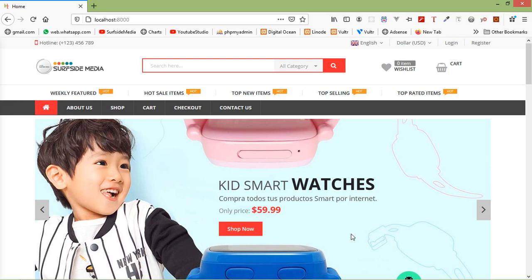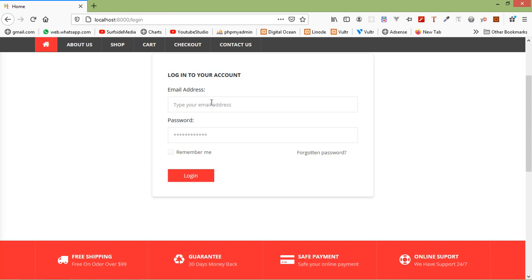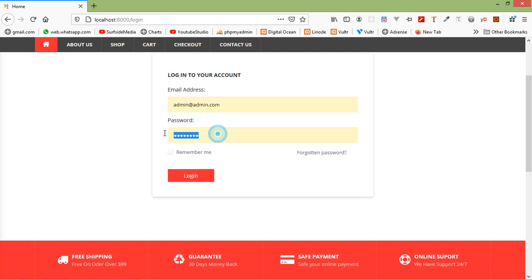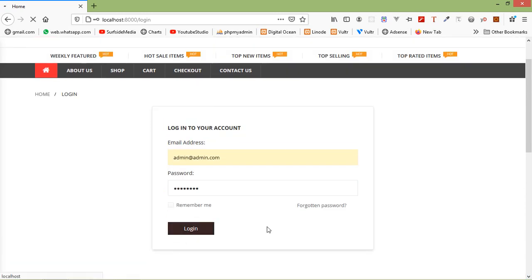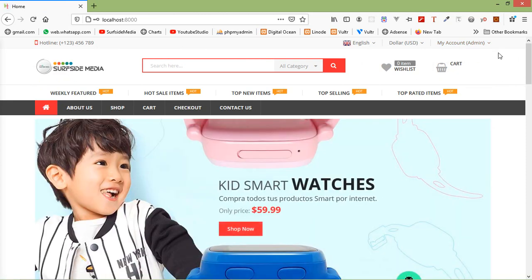First of all, let's login with the admin credentials. Click on the login link and enter the admin email ID and password. Enter the admin email ID which is admin@admin.com and the password is 12345678. Now click the login button. Here you can see the admin has been logged in — here is the admin dashboard.